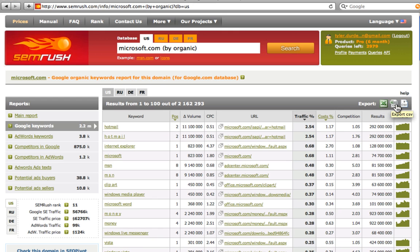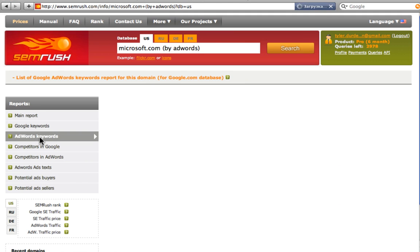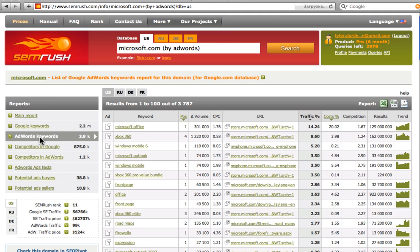Another popular report is the AdWords Keywords report. You may get it by clicking on AdWords Keywords button. Here we can see microsoft.com keywords advertisement campaign.